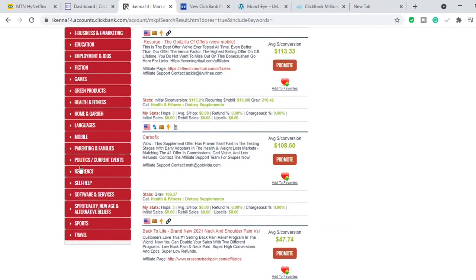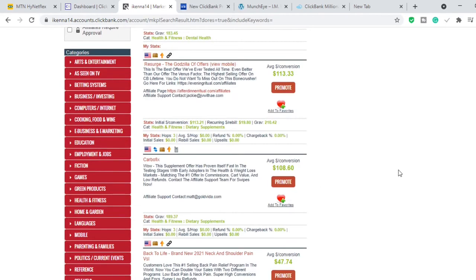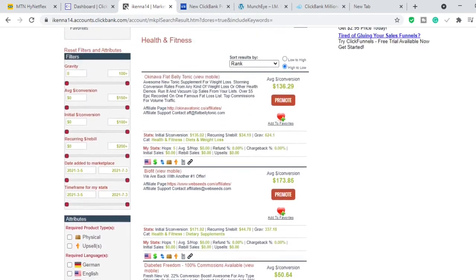Let's go ahead and select health and fitness. We click it and decide the products to promote. We're going to assume we want to promote a product called Okinawa Flat Belly Tonic. If you click the promote button, a page pops up where you get your affiliate link. After clicking promote, it takes you to another page where you click 'Generate HopLink' and see your affiliate link. All you need to do is copy that link.